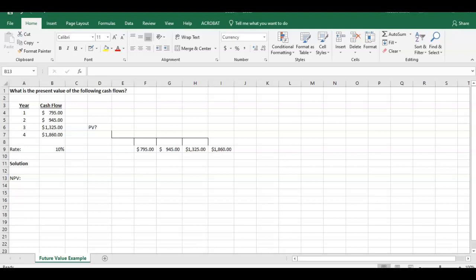Hello everybody, welcome. I'm going to walk you through another example of present value of cash flows. This one's going to be a little bit more complicated than the simple one we did earlier with one cash flow in one year.